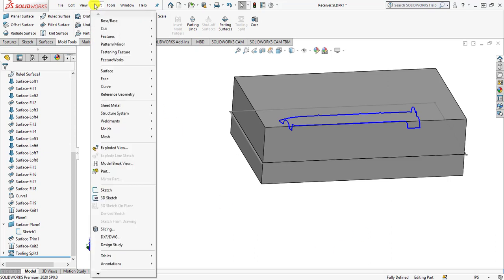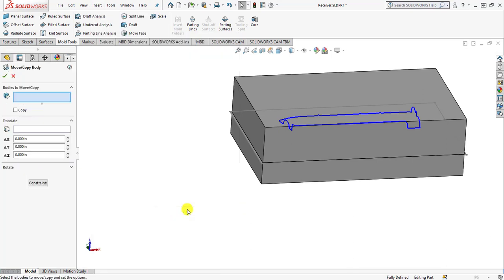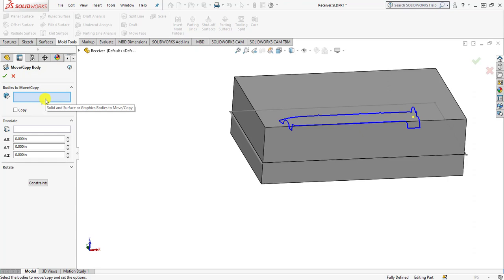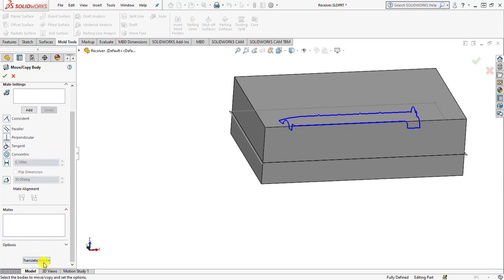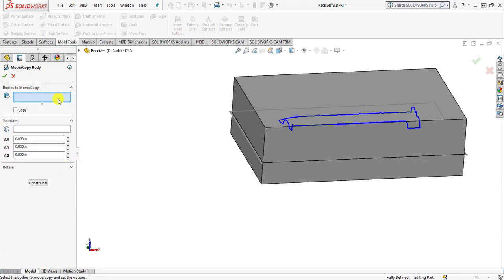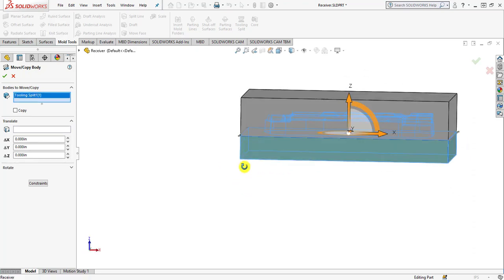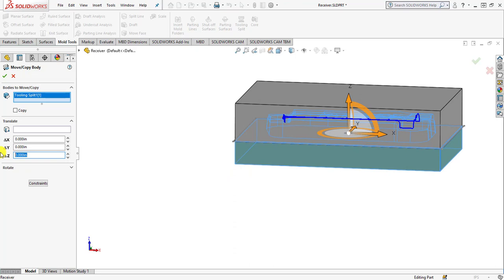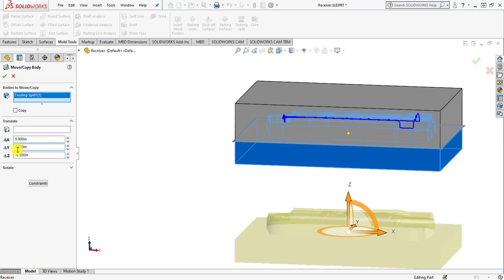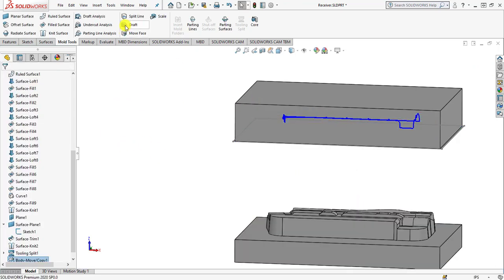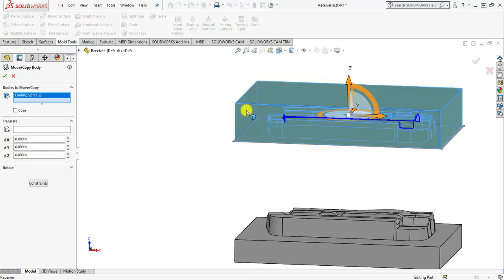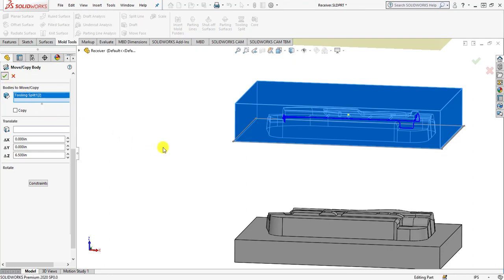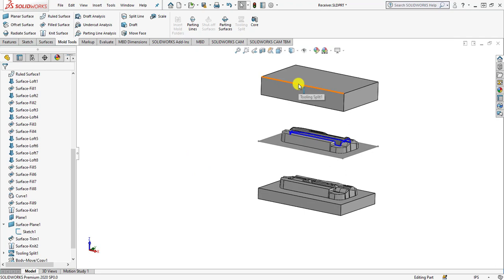Now we are moving towards separating the solid bodies. Move to Insert, then Features, and click the Move/Copy button. Under Move/Copy, click the translate/rotate button to access the translation panel. Under bodies to move, select the bottom half of the tooling split and enter a delta Z of minus 6.5 inches, then click OK. Repeat the same step for the upper half — Insert, Features, Move/Copy — select the upper body, enter a distance of 6.5 inches, and click OK.